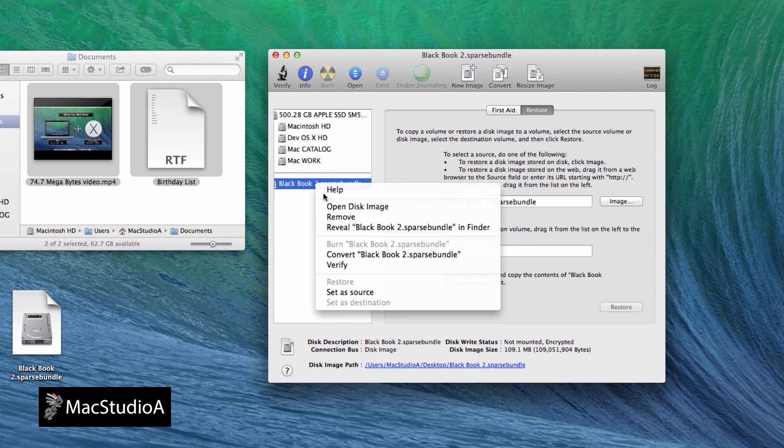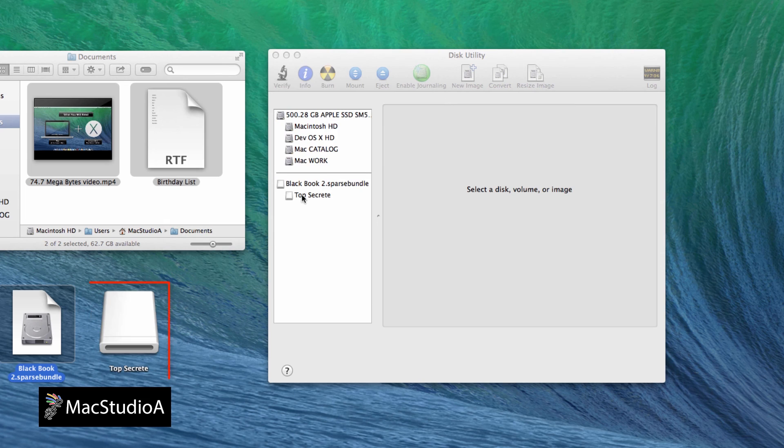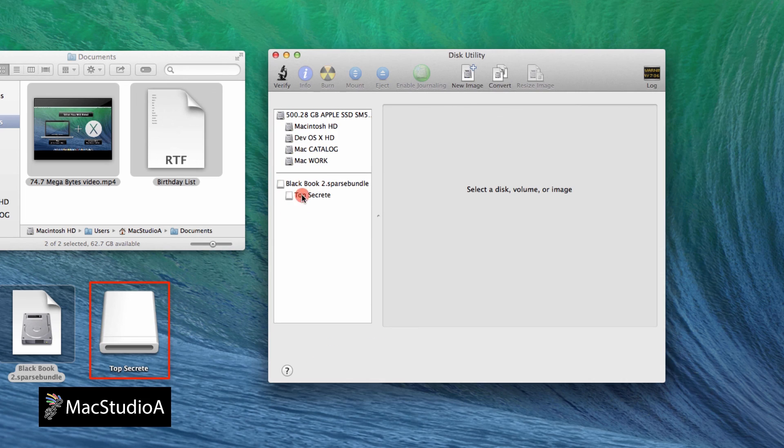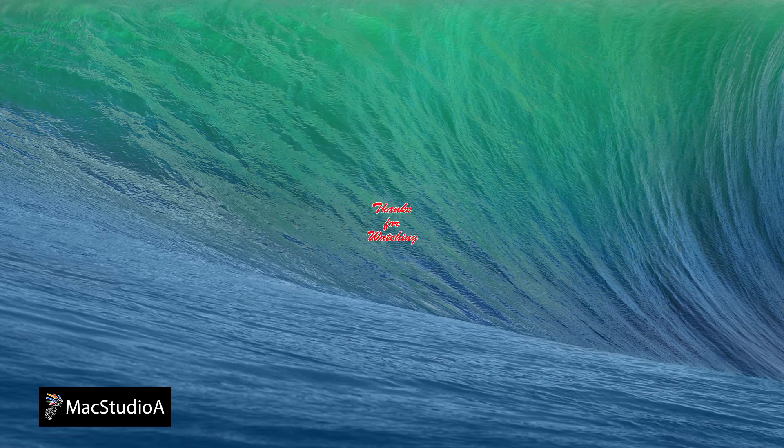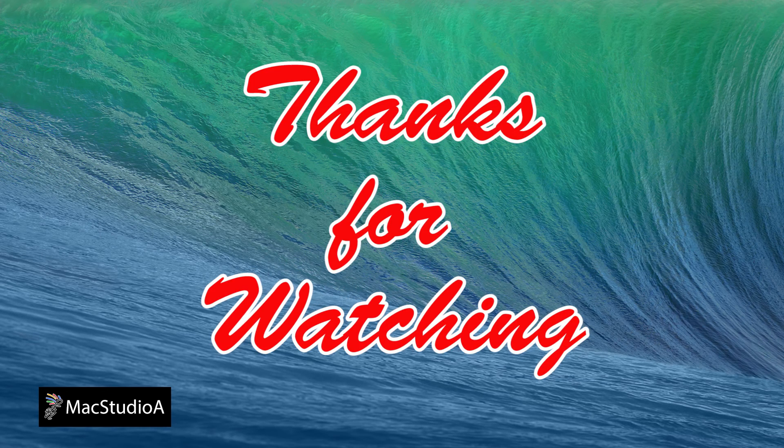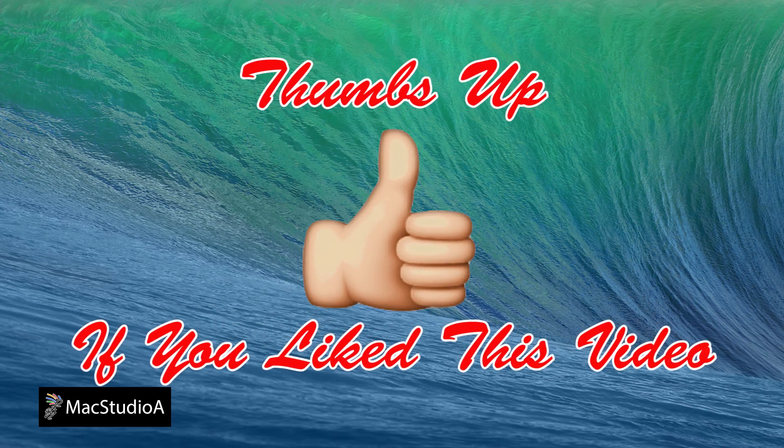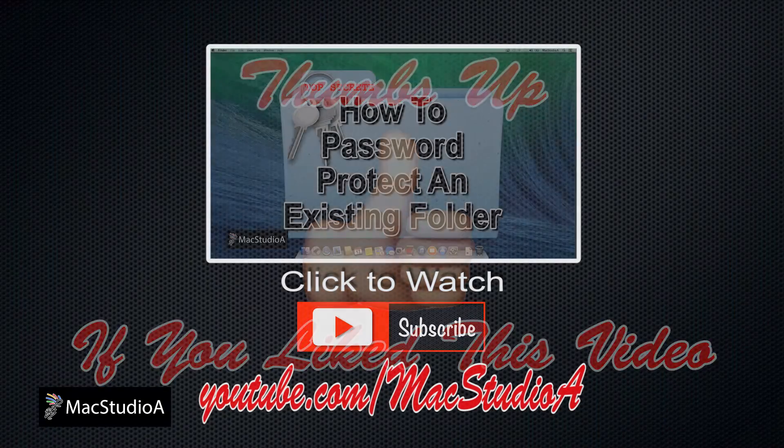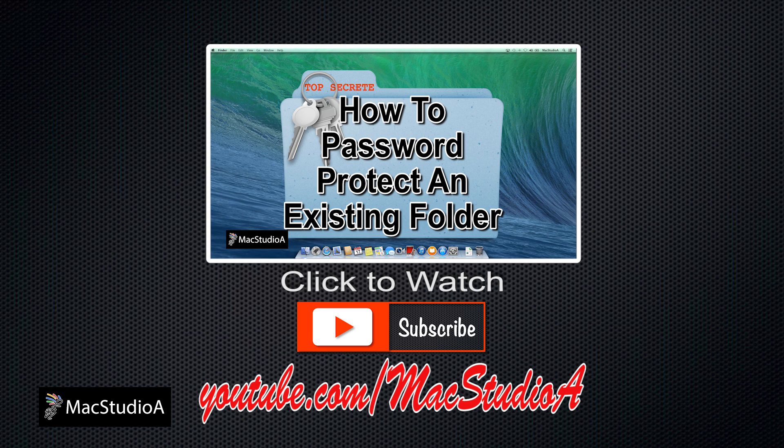And that's all there is to it, a secure password-protected folder that can be expanded when needed. Thanks for watching and thumbs up if you like this video. And please don't forget to subscribe to be notified of the next episode. Thanks and peace.